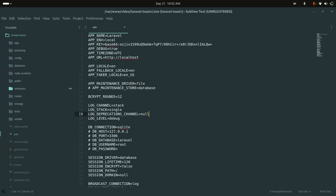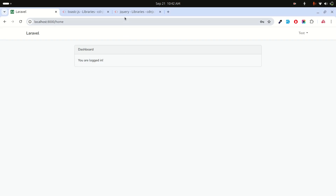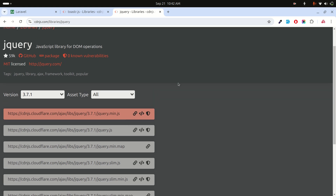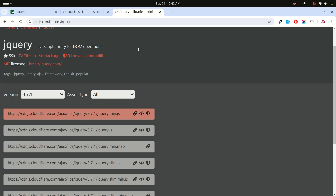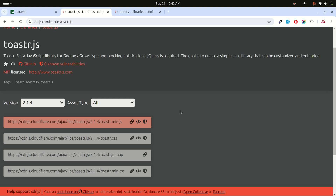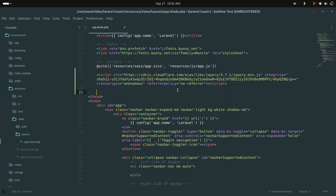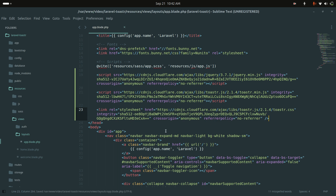In the resources folder there is a layouts file. We'll implement toaster notifications there. First, we'll add the jQuery CDN, then the Toaster JS and Toaster CSS CDNs. You can also download and store them in your local folder later.